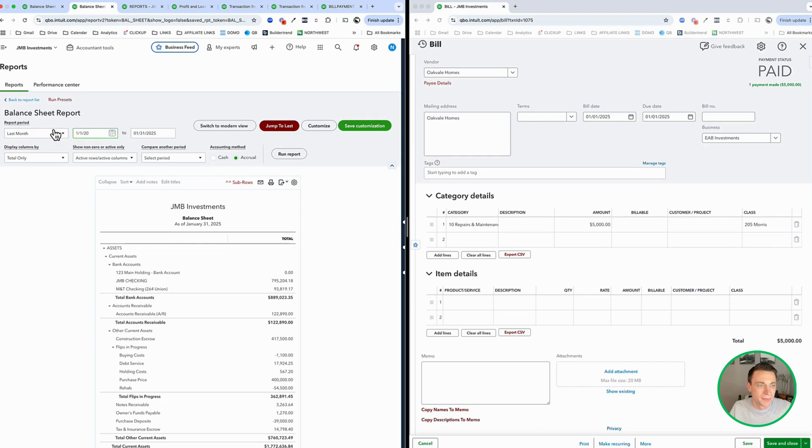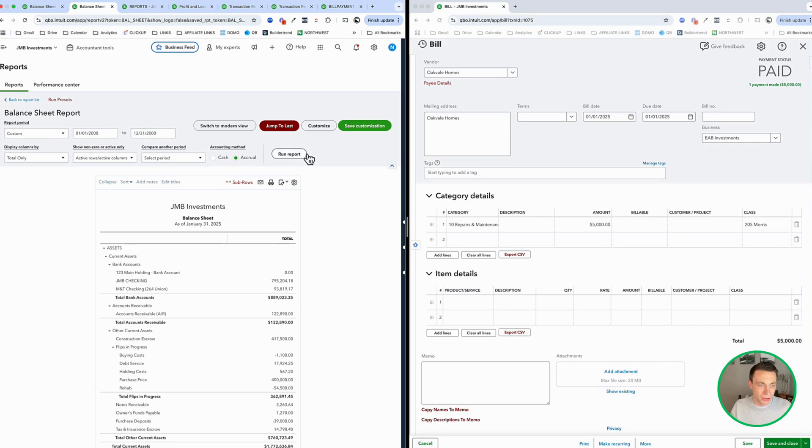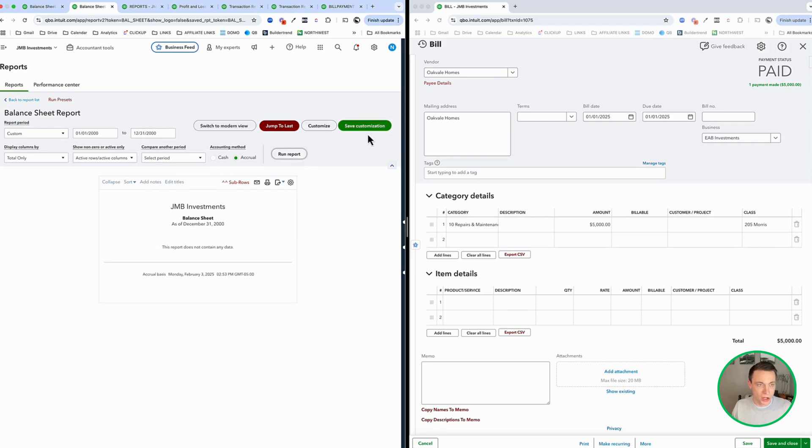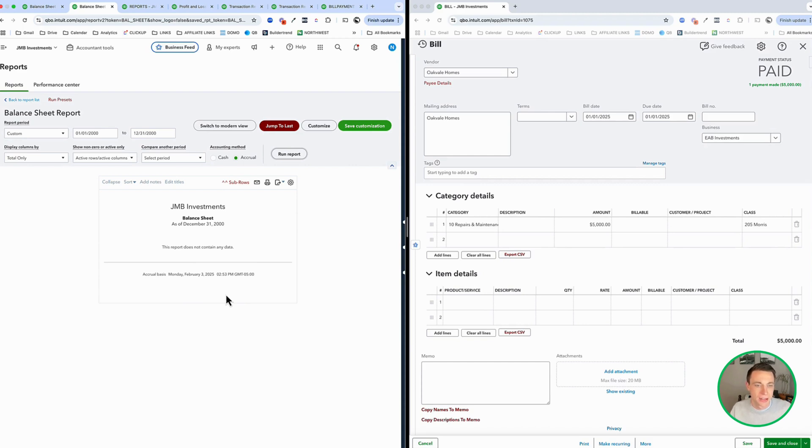So go here, go to, or go standard, go to a balance sheet and just go to like super old dates. 1-1-2000, to 12-31-2000. Because that's going to be empty. Save that report and then play around with transactions to see how it all works.